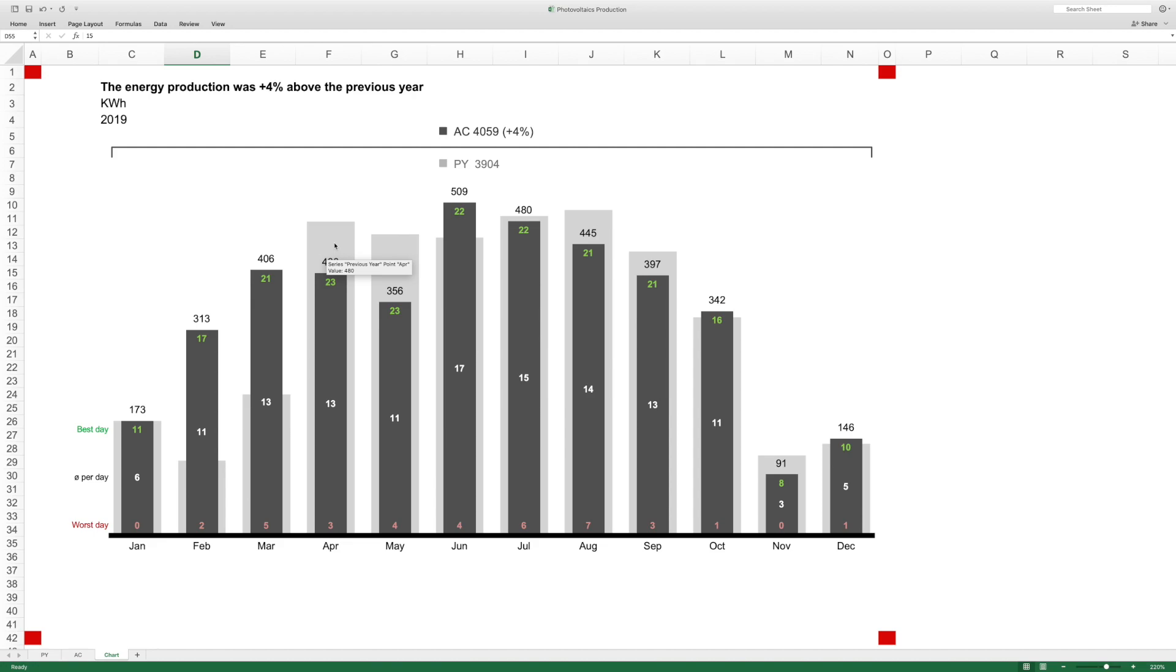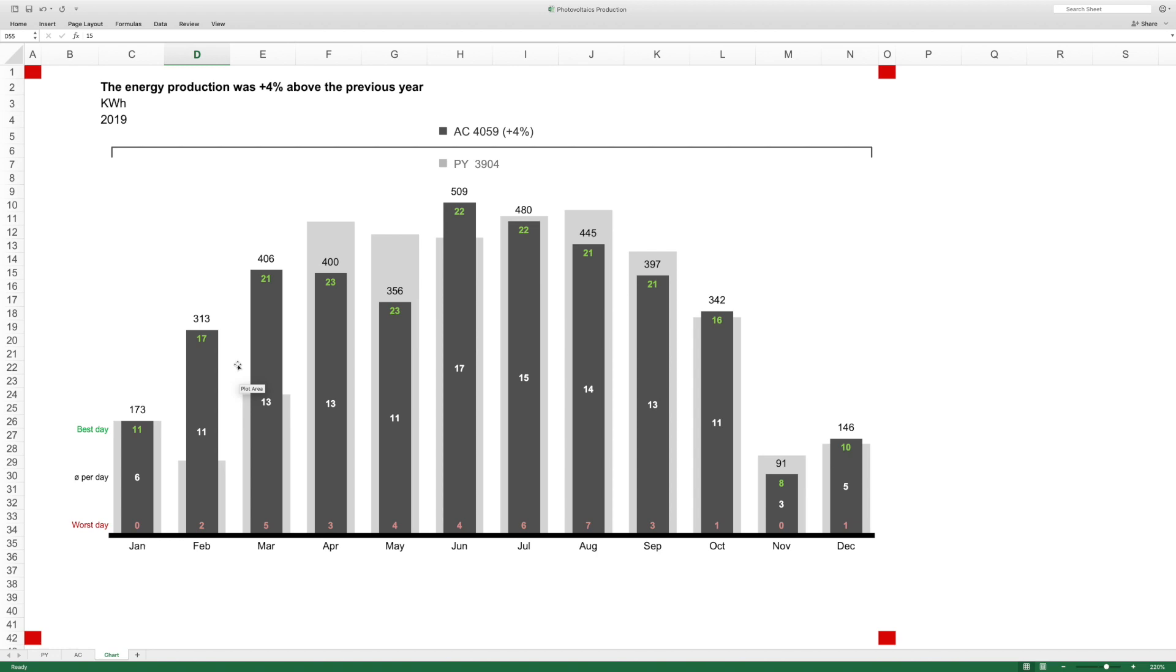I decided not to have numbers but I wanted to see the reference to the last year, still getting an impression how much more or less I produced in this particular month compared to the previous year's month.